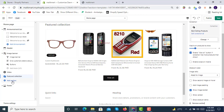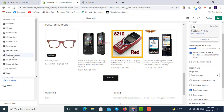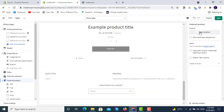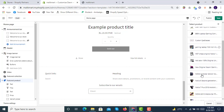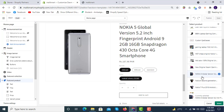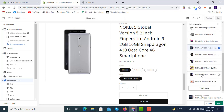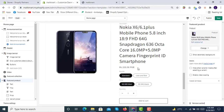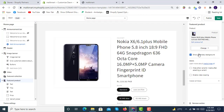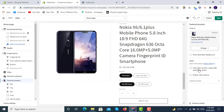Below the featured collection there can be a featured product section — one featured product can be shown like this. You can add some beautiful sections here. There is an option to show a secondary background, and you can also hide other variant media after selecting a variant.